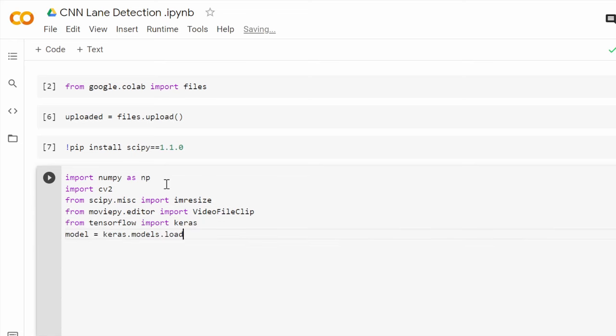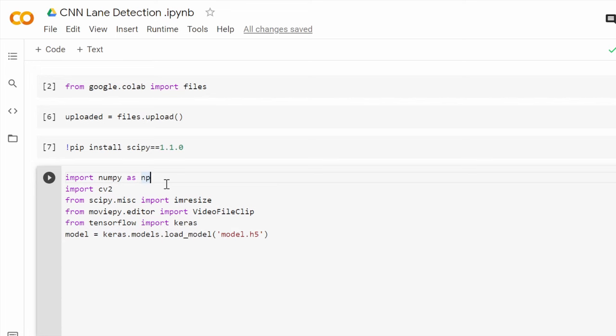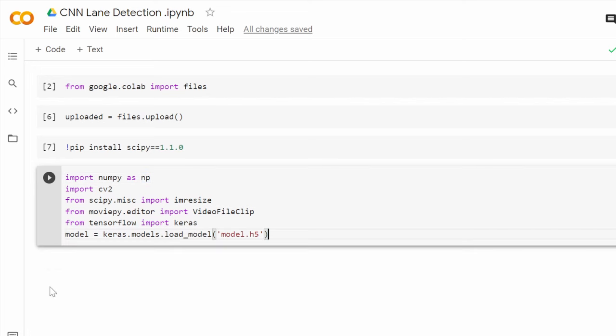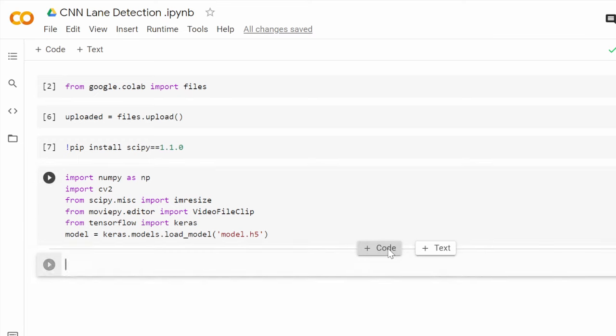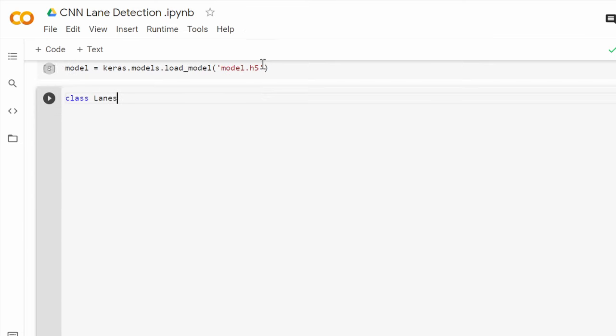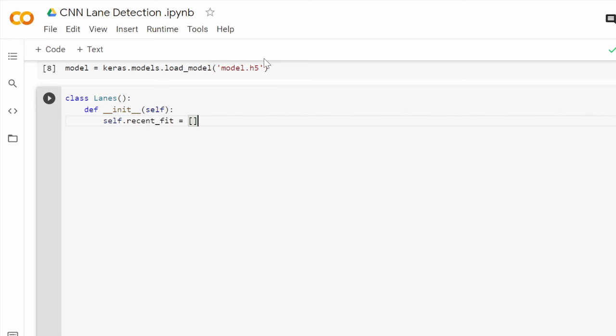We will now import the lane detection CNN model we just uploaded a second ago using Keras models method called load_model. The next step is to create a class called Lanes and define the init method of this class that will contain only two lists. The recent_fit list which is responsible for storing the most recent predictions and the ave_fit that will contain their average.